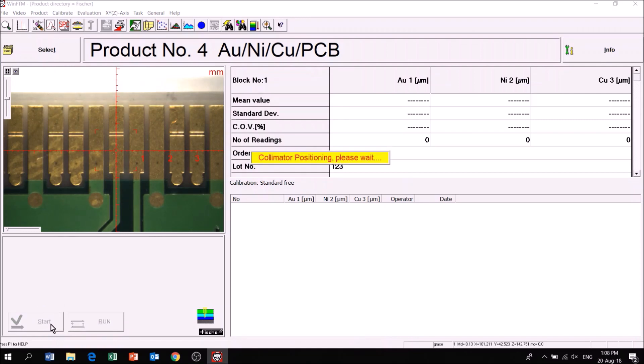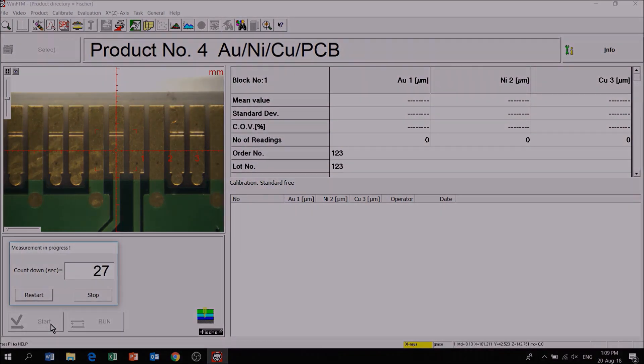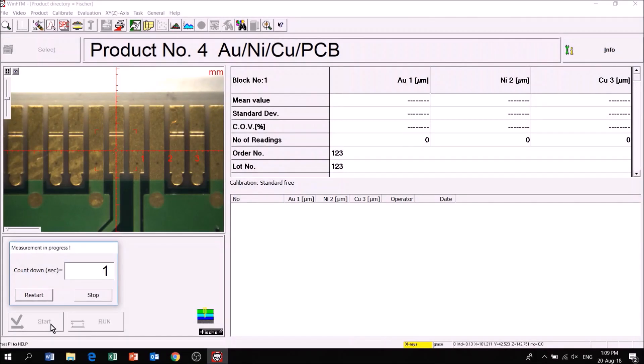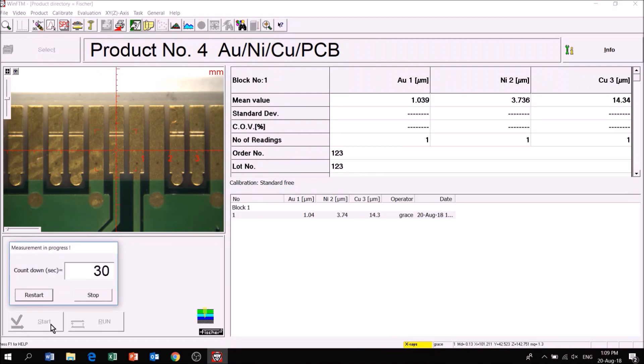Fissure X-rays are known for accurate standard free measurements. This is particularly useful when calibration standards are not readily available.